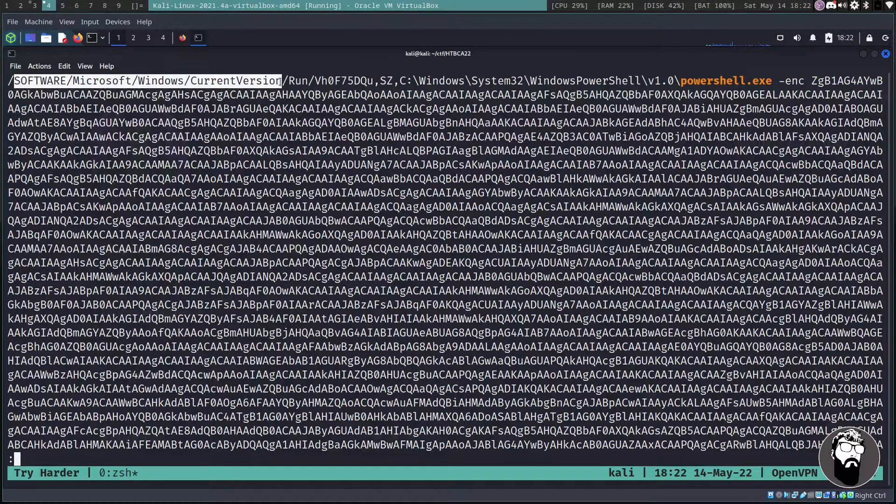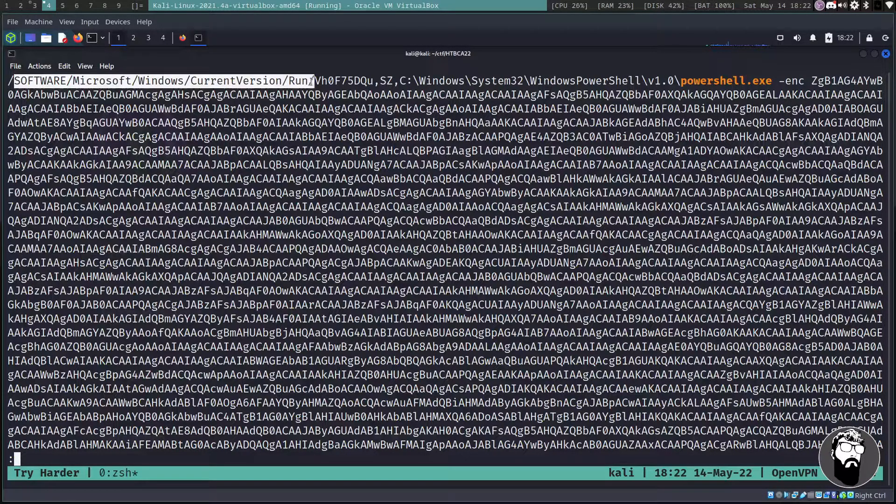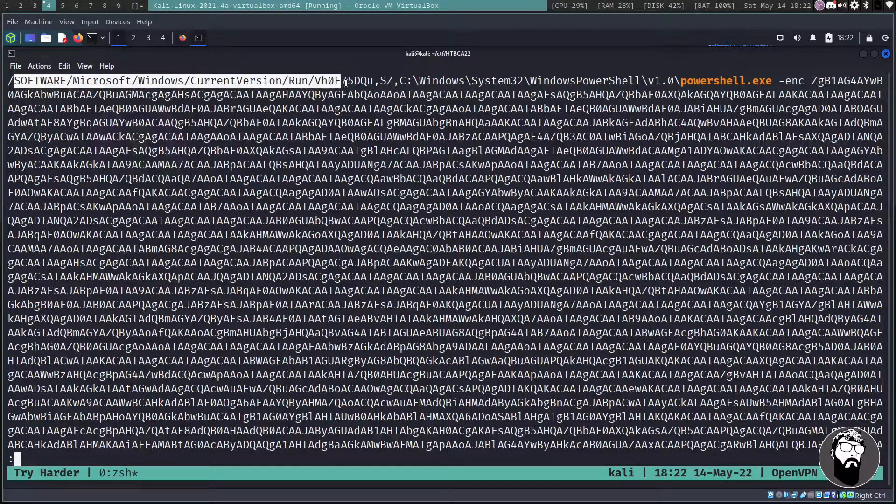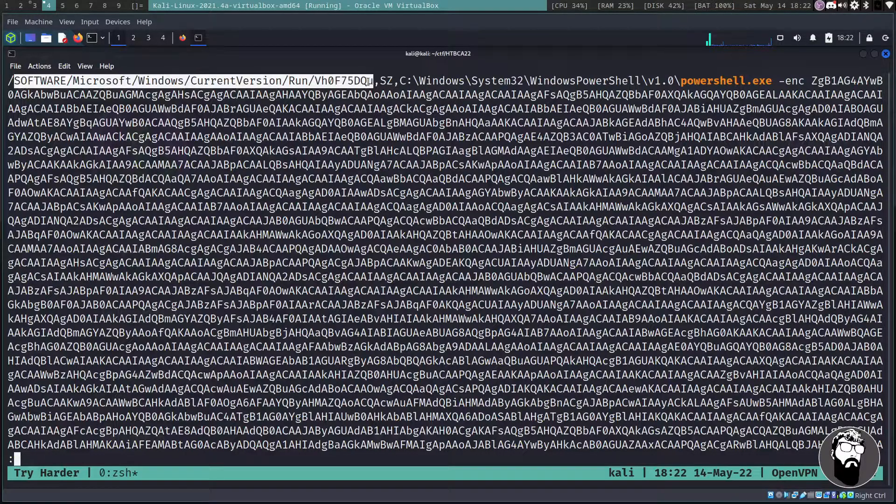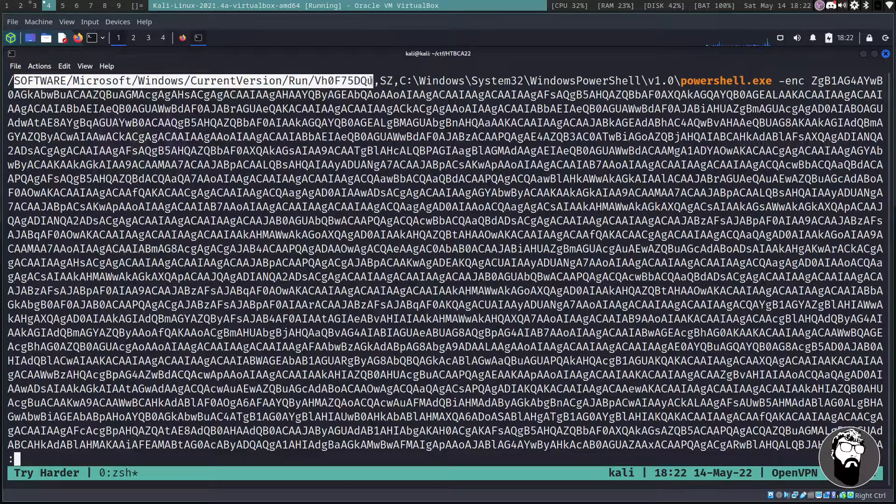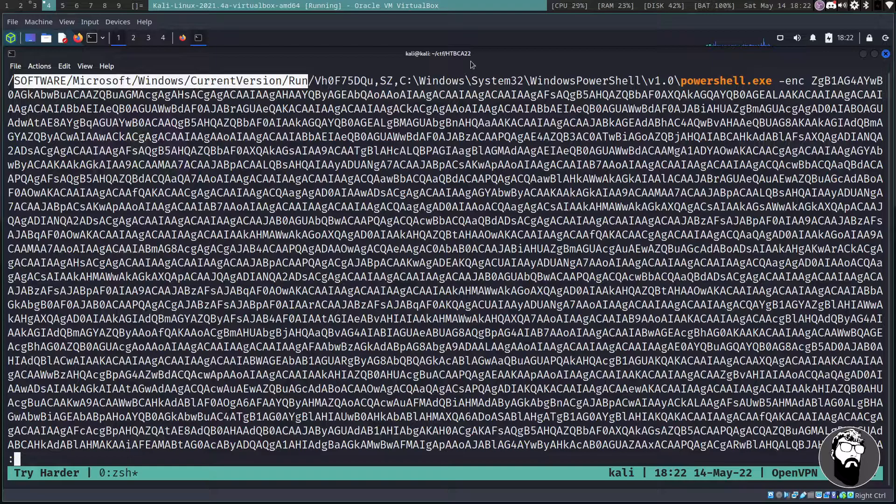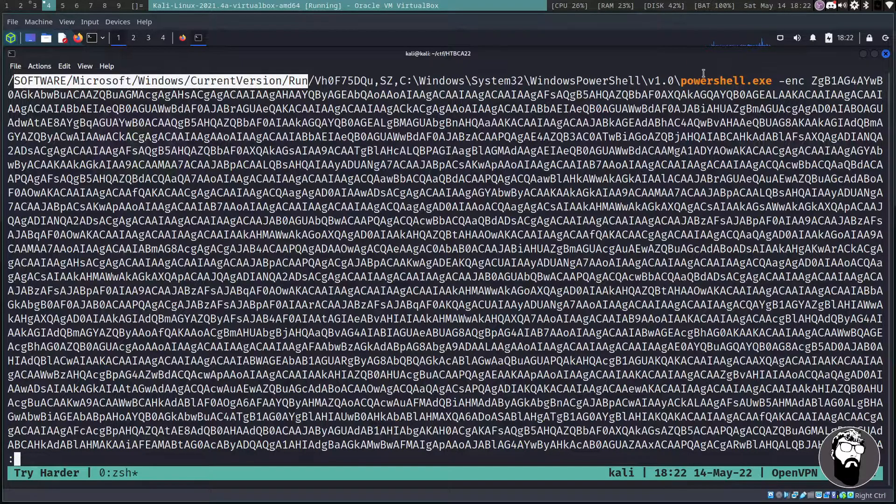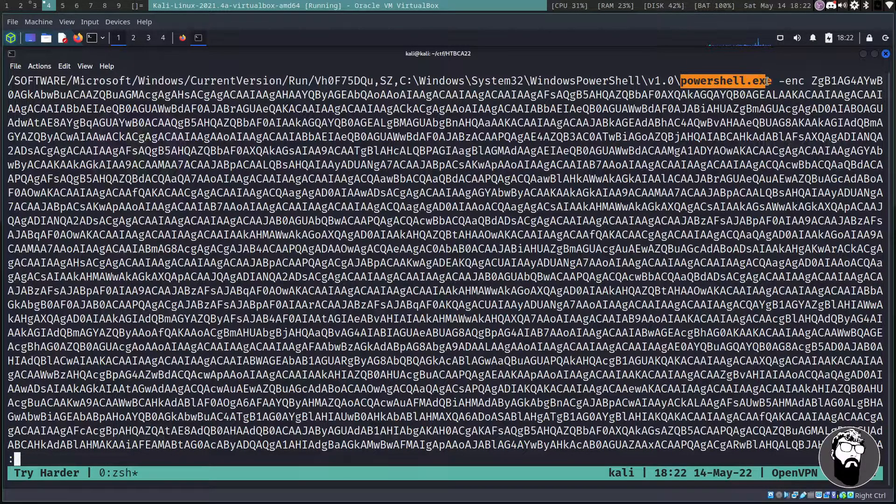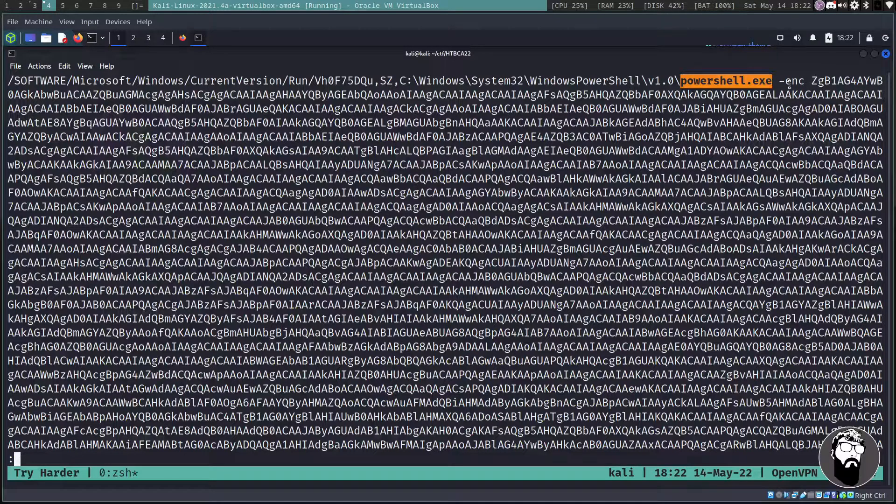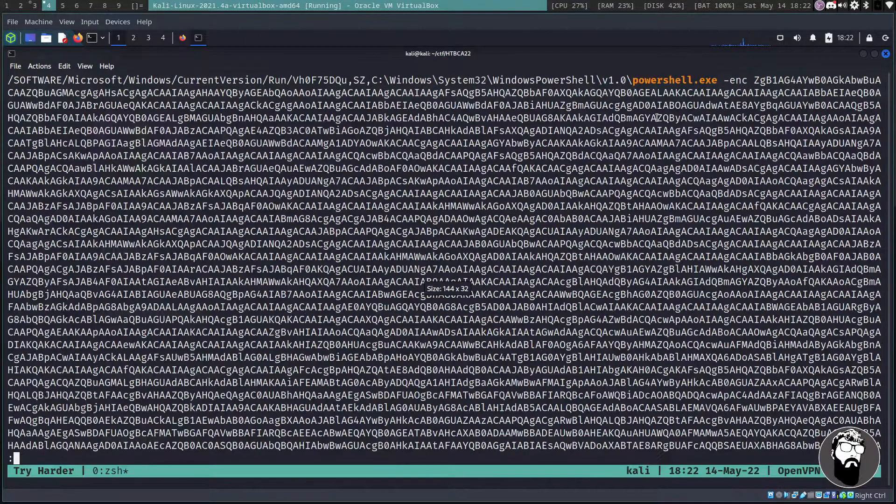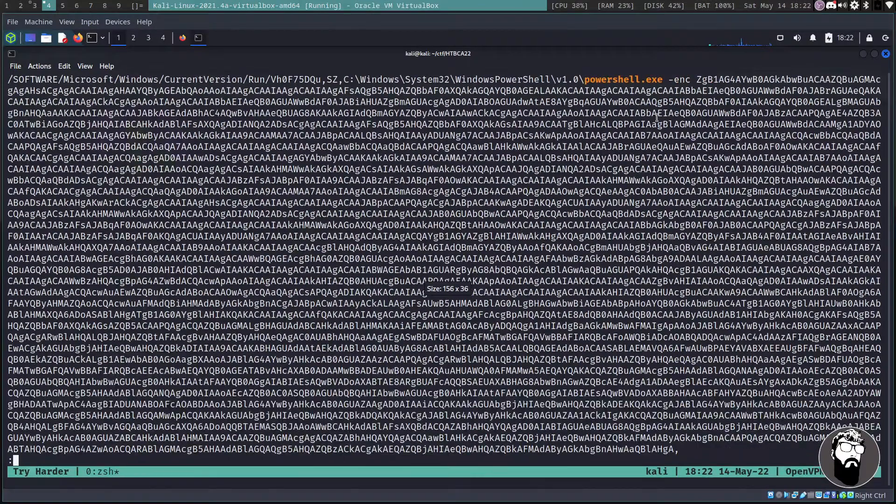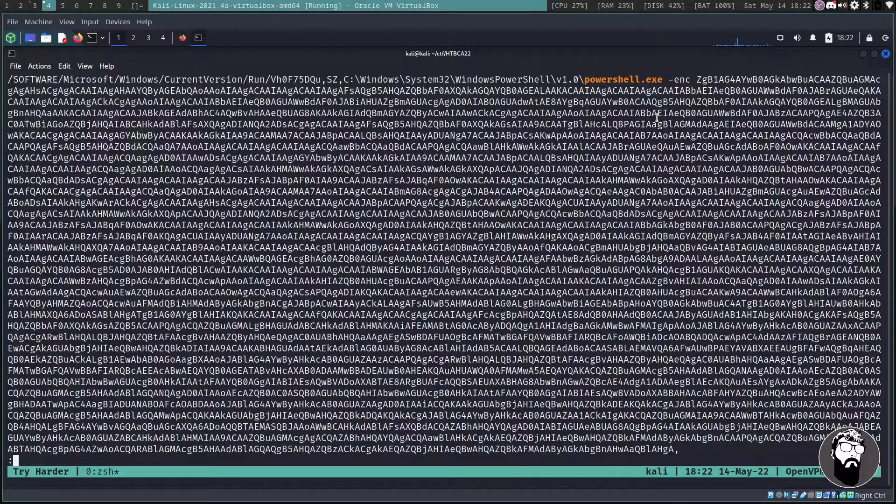So one thing we can see a lot of times if you're going to have something that runs automatically, there could be a register key in Software\Microsoft\Windows\CurrentVersion\Run. And then there's this strange key here that is present in this ntuser.dat file.